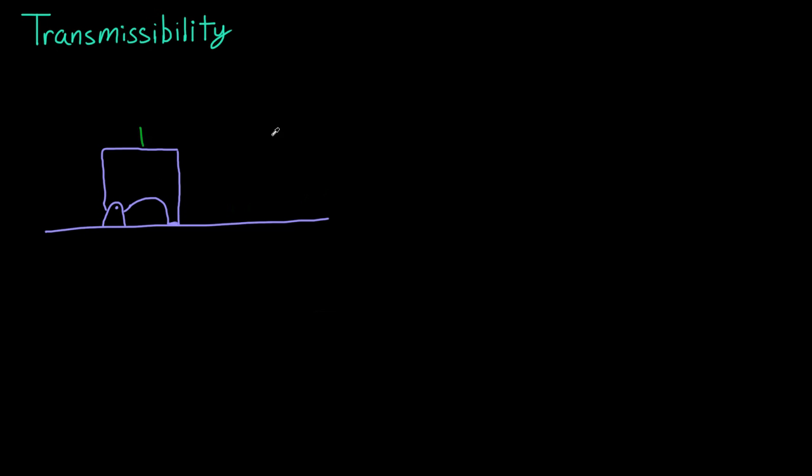Now, transmissibility means if we apply a force directly at maybe point A, we could also apply that force anywhere that the original force is pointing at. So if you could slide it on its path, you can apply that force anywhere there.